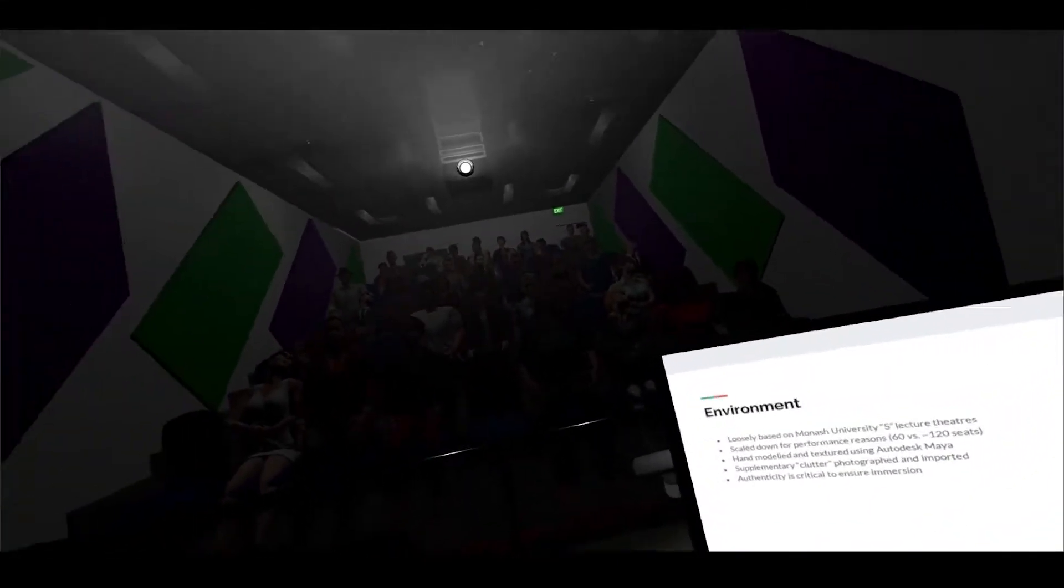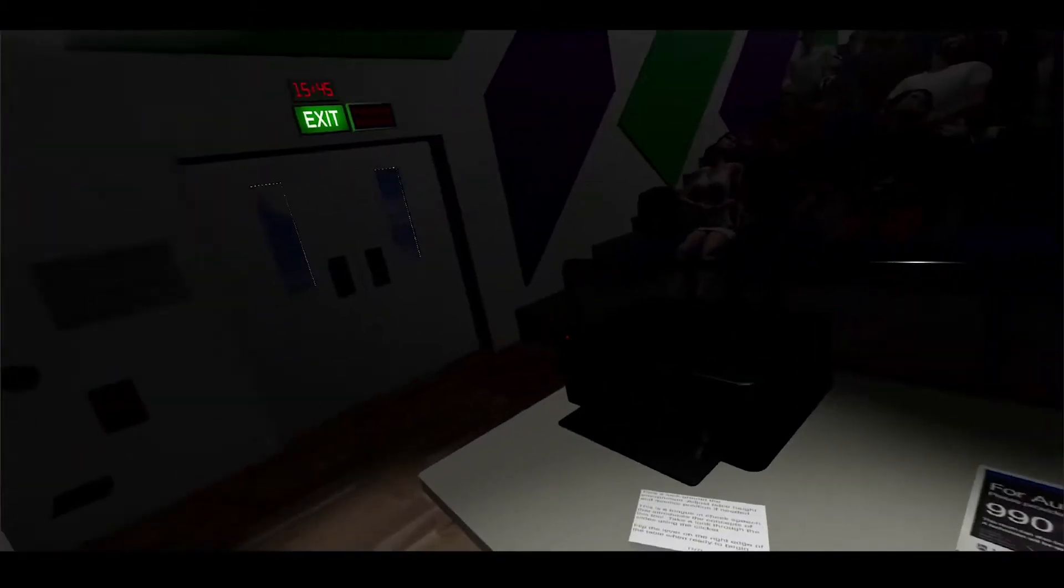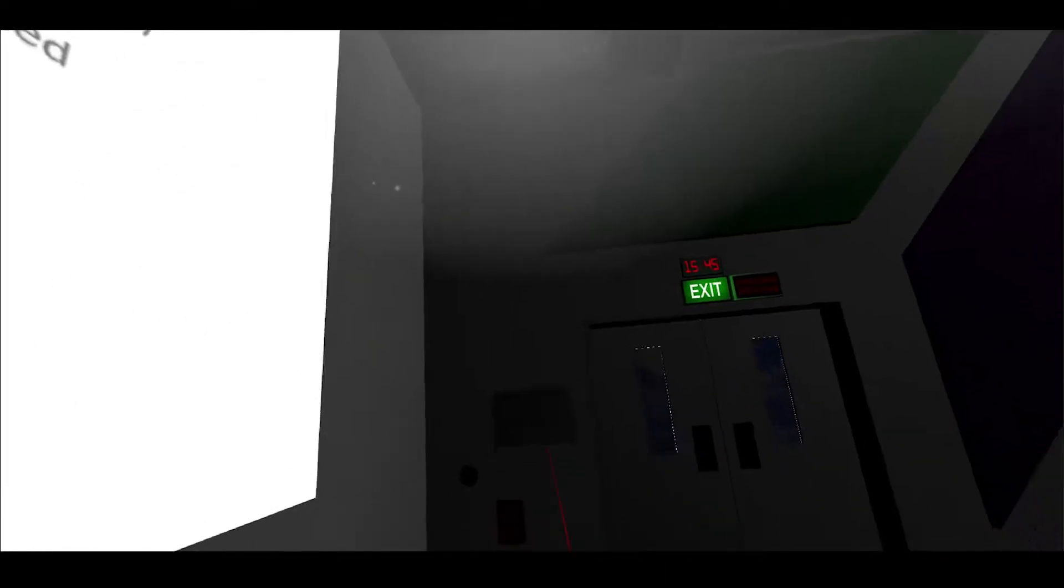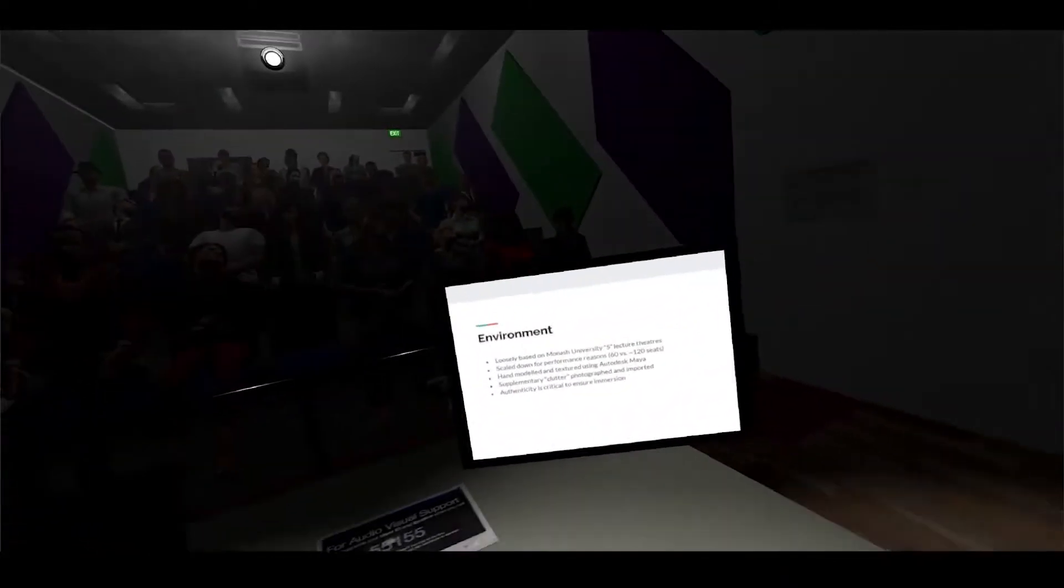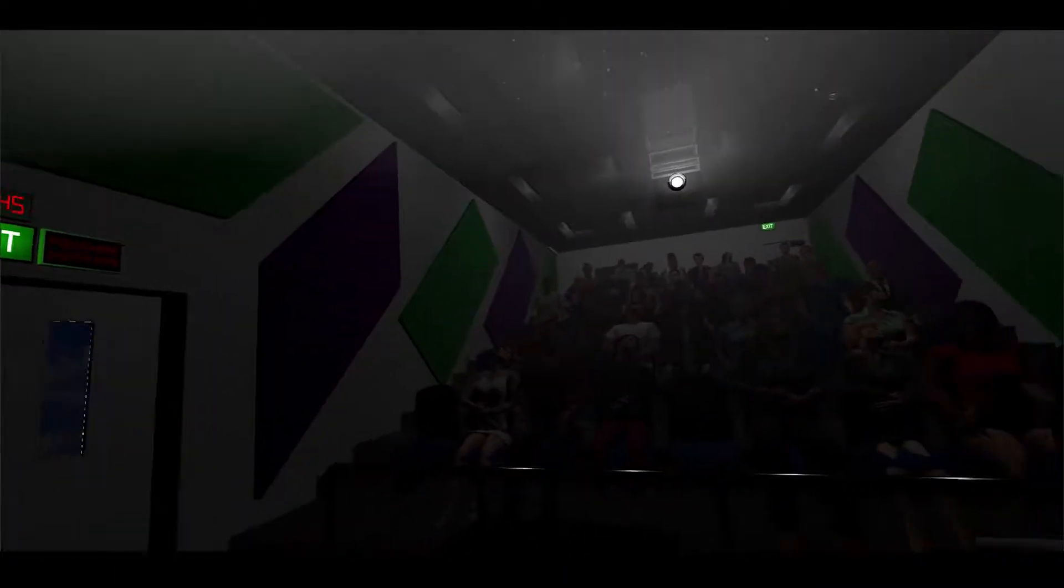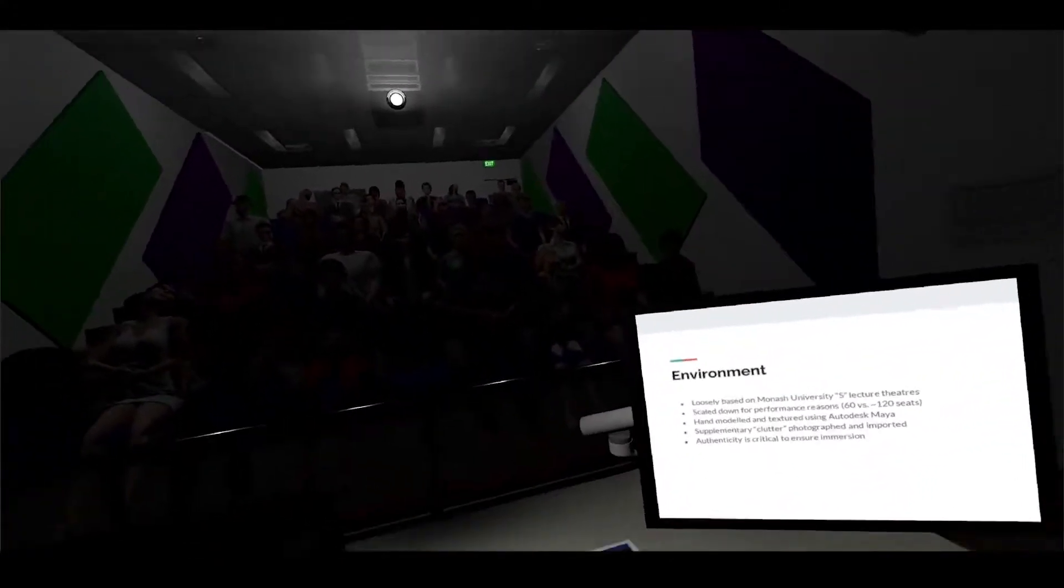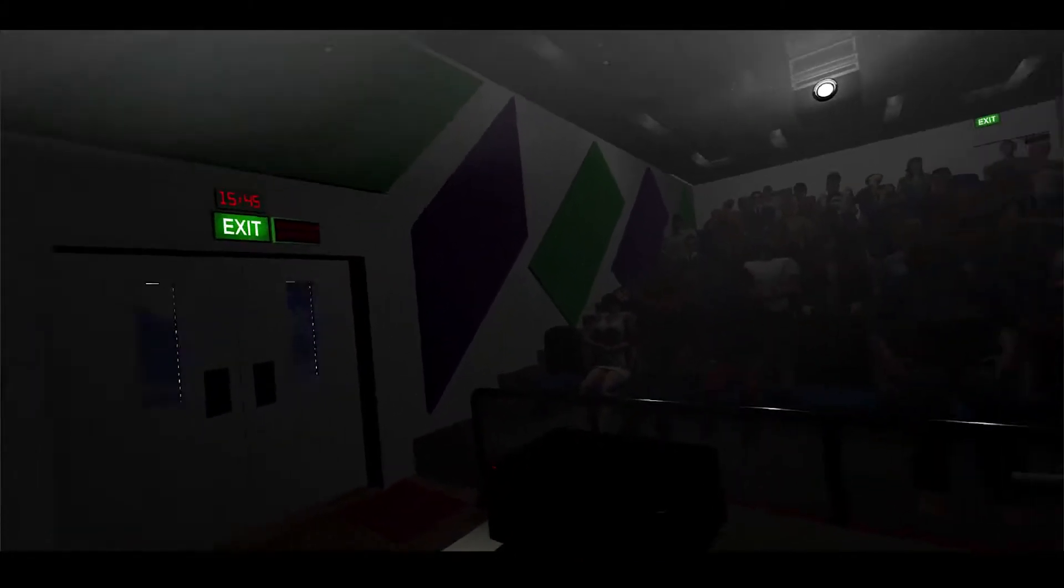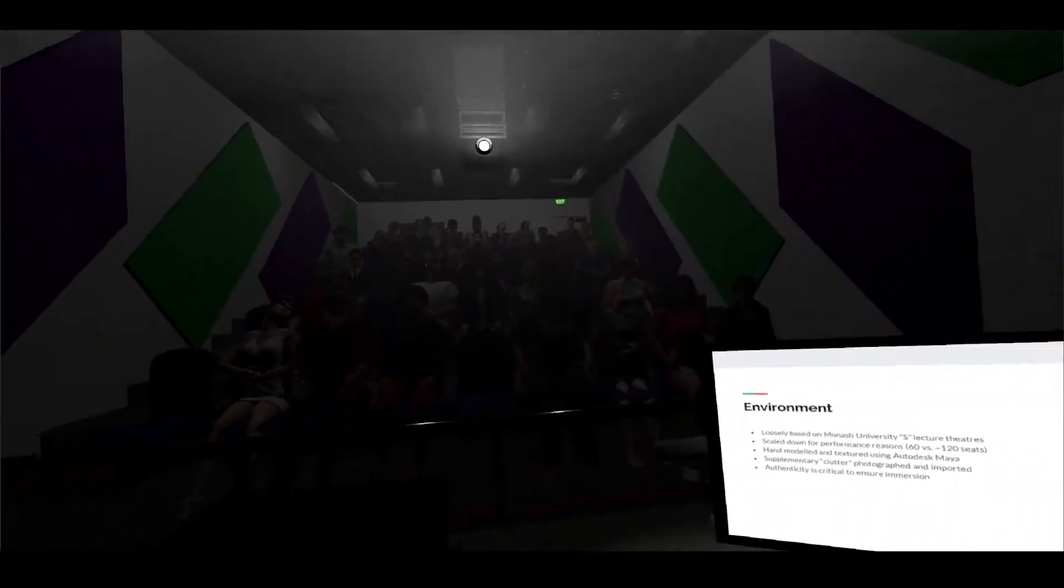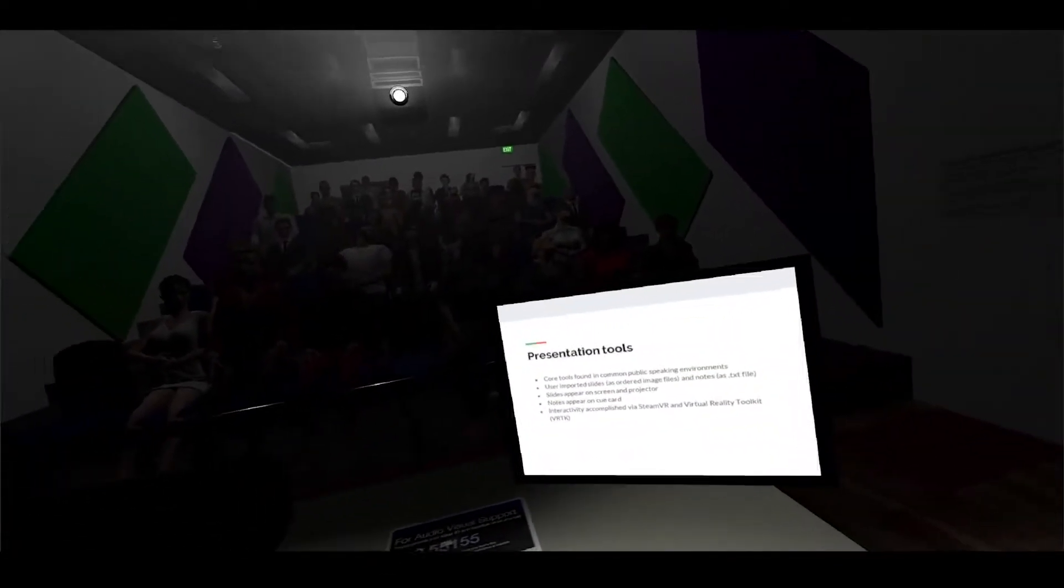The environment was hand modeled and textured using Autodesk Maya. All of the supplementary color that you see such as the exit signs and fire extinguisher signs were photographed using a cam scanner app and imported manually. The reason why we did all this was that authenticity to ensure that this feels like the real thing was super important to ensure immersion of the system and to make it super convincing.